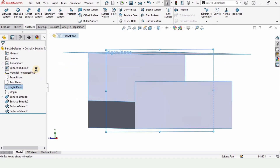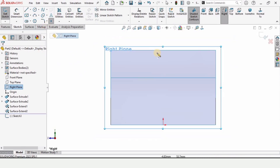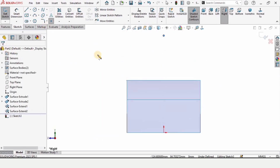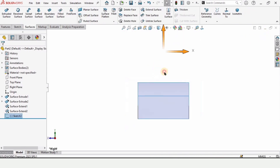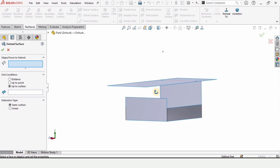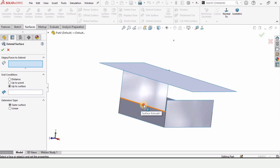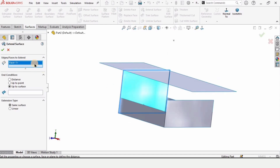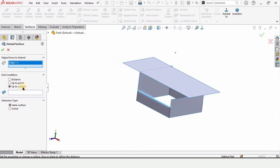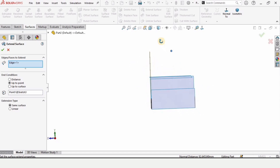Now make a sketch on the Right Plane, select a point, and exit the sketch. Select the Extend Surface tool again, select this edge, and this time I want to extend it up to this point. Check this box to confirm — that's how we use the Up to Point option.